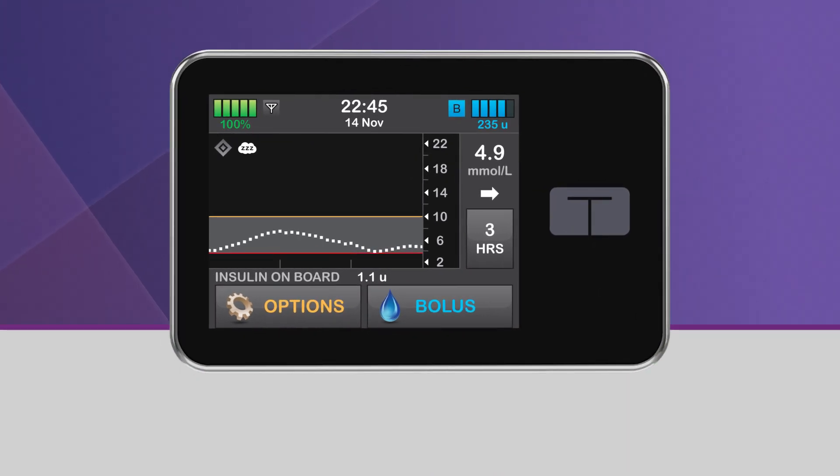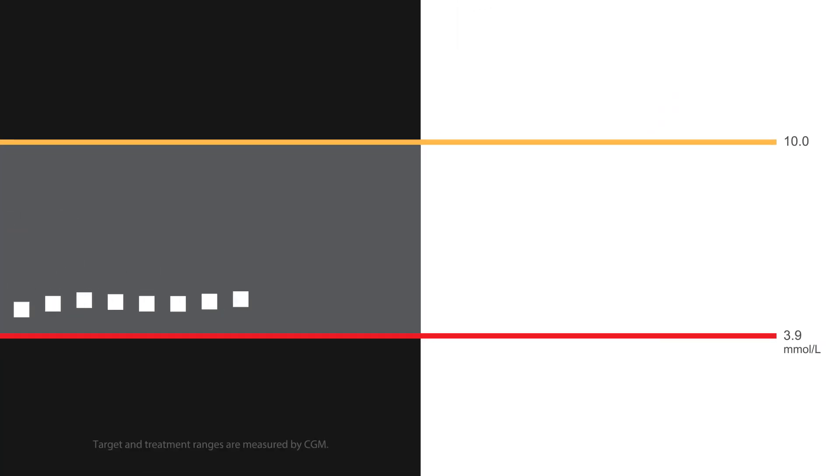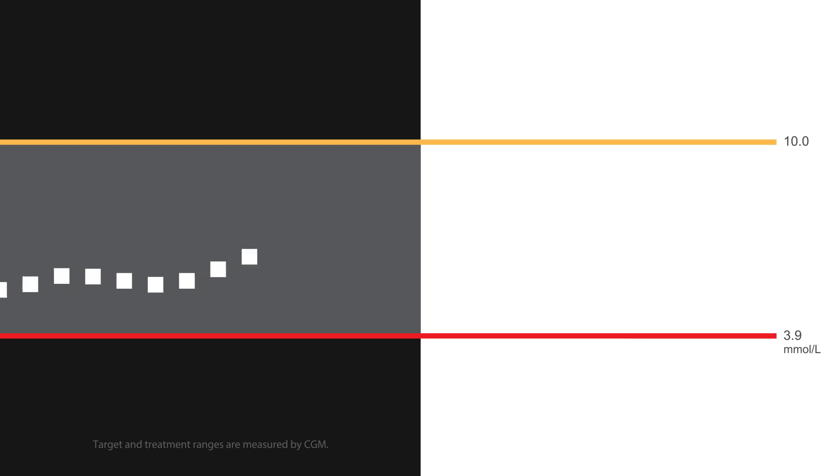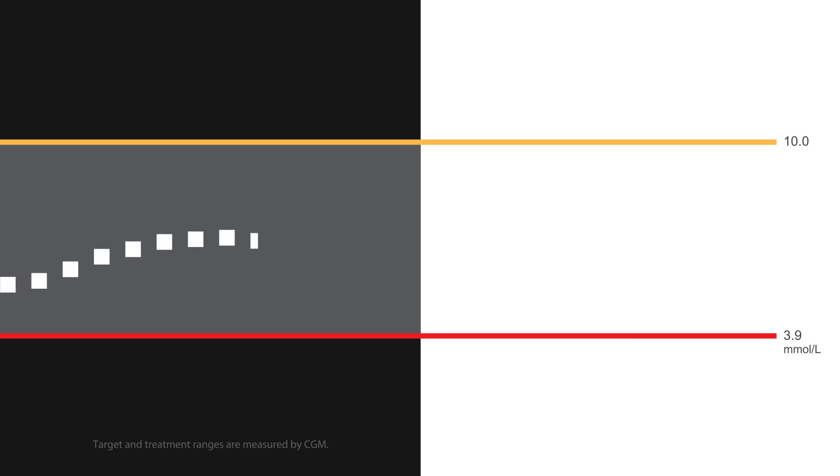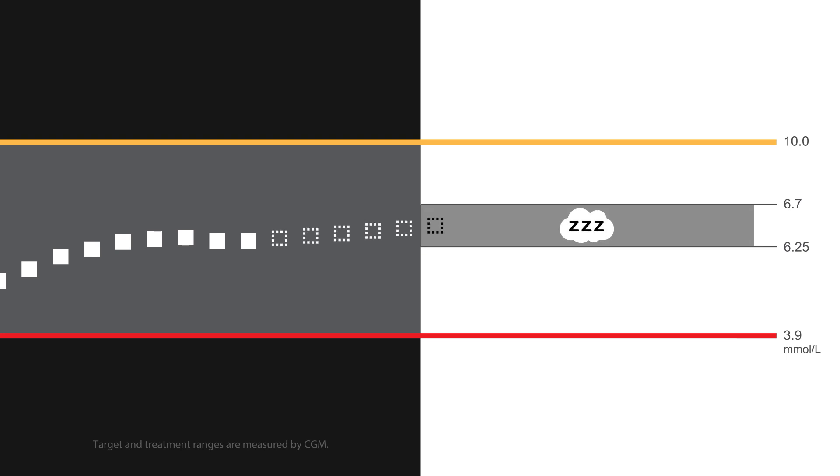The great feature of Control IQ technology is the ability to allow the system to target a narrower glucose range while you're sleeping. When the sleep activity is turned on, either manually or by using the sleep schedule function, the upper limit of the Control IQ treatment range changes from 8.9 millimoles per liter to 6.7 millimoles per liter, keeping the lower limit at 6.25.